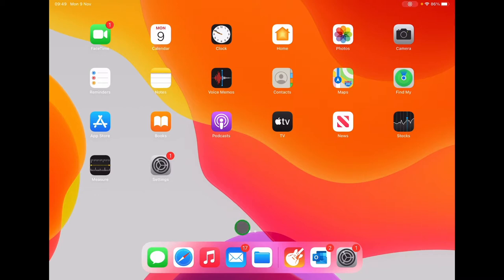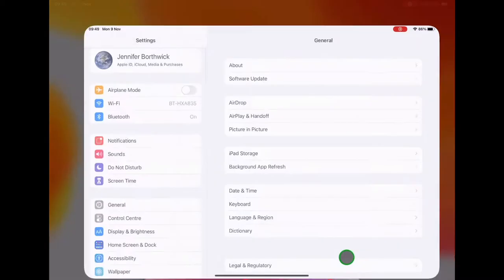Before we open GarageBand, if you haven't used it before, we need to go into your main settings menu.